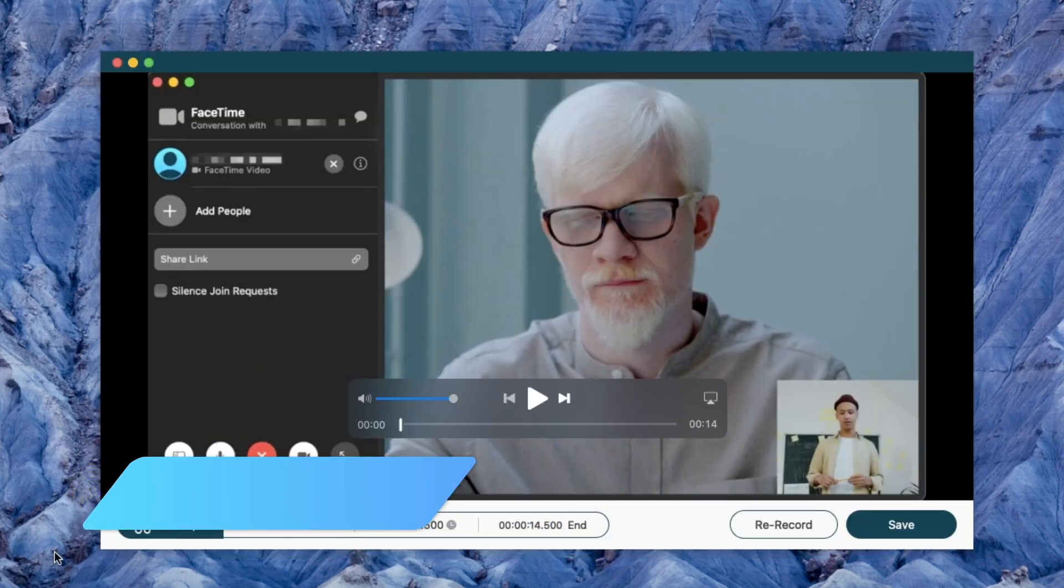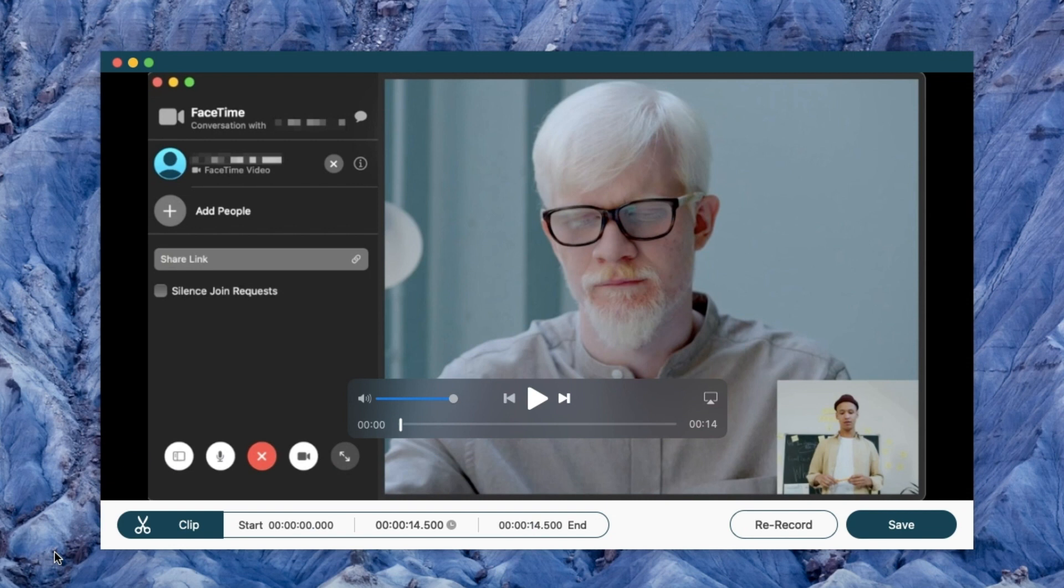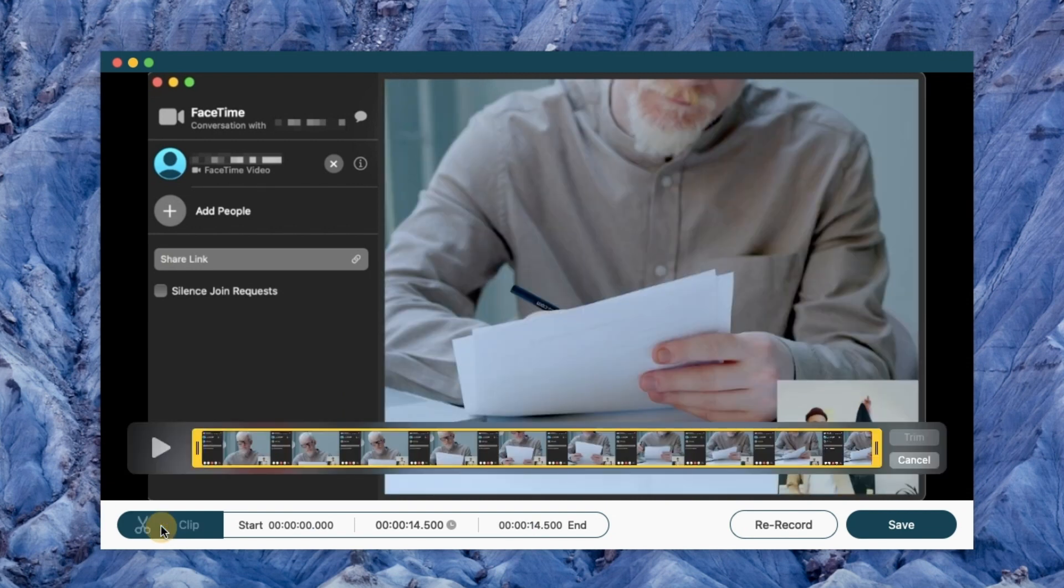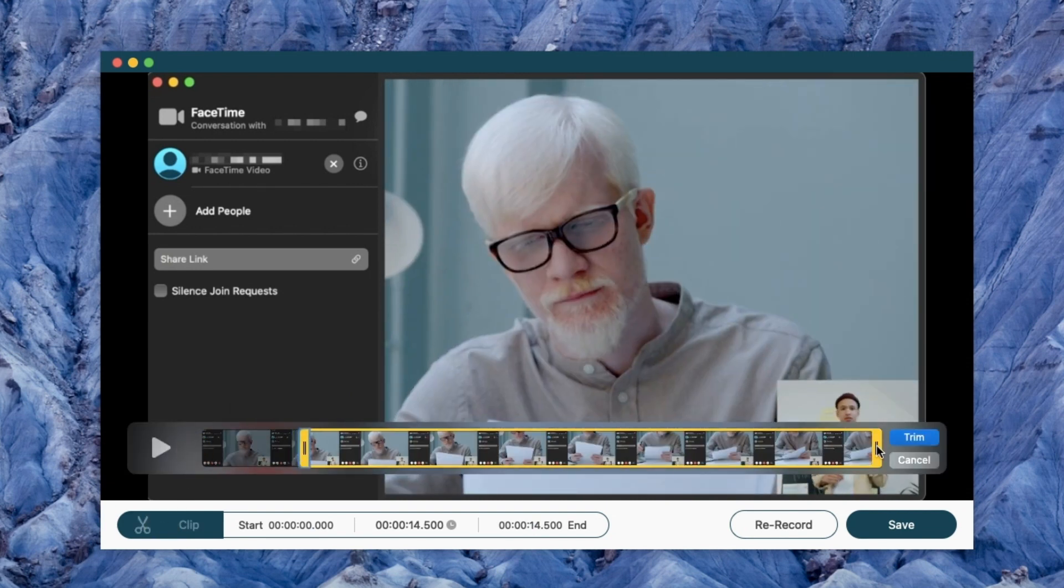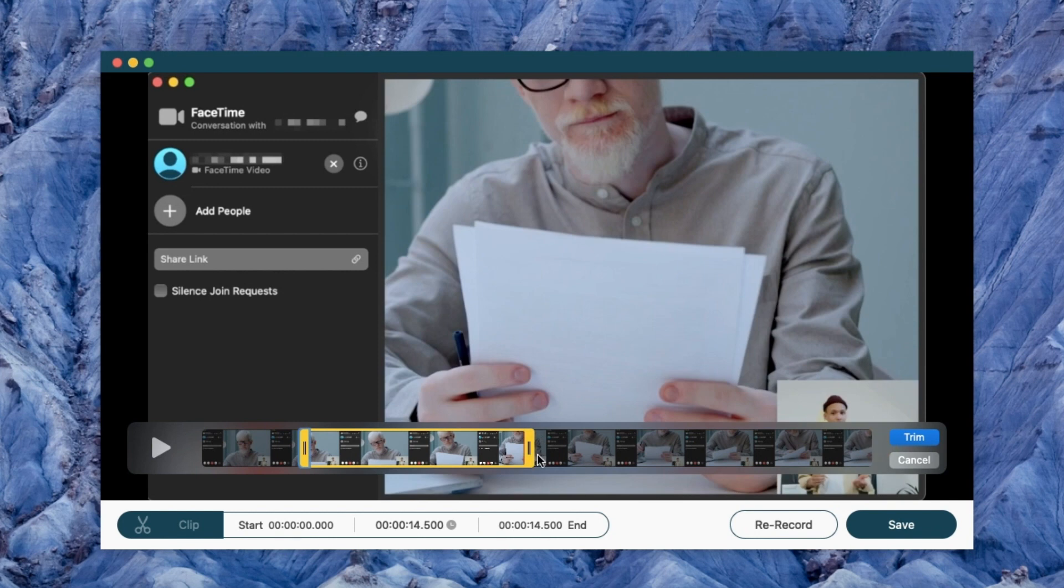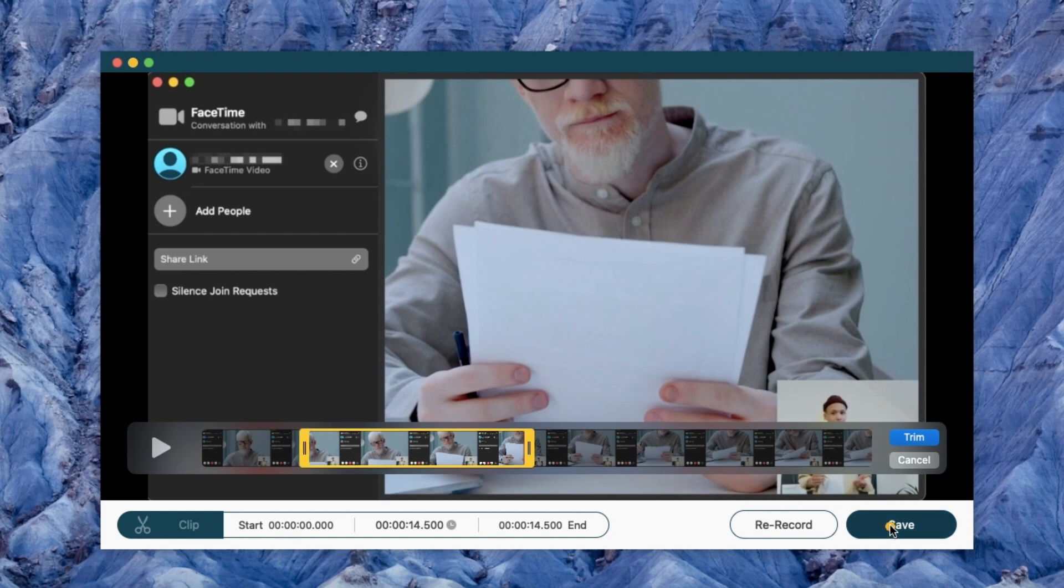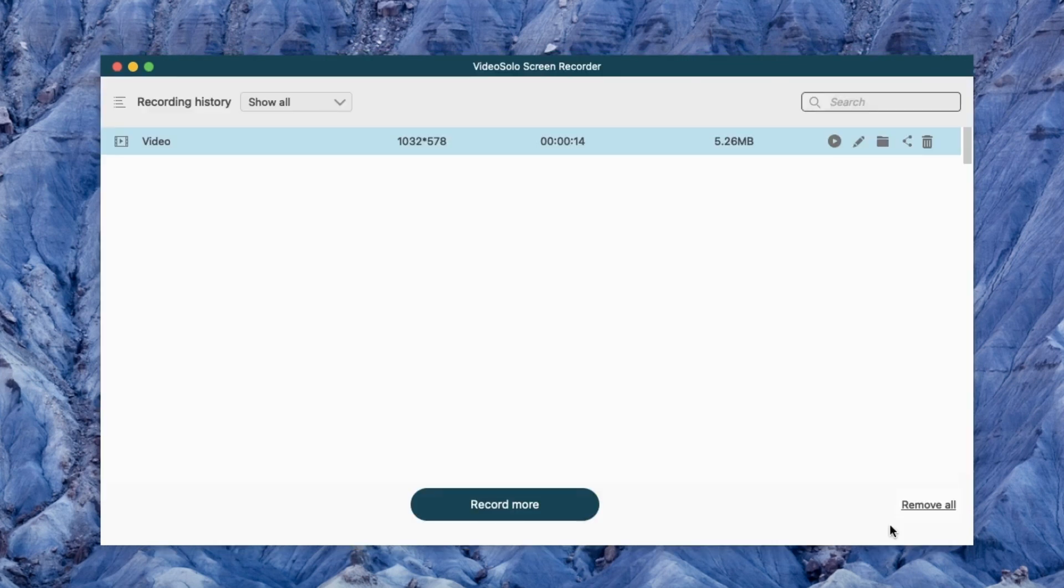Then a preview window will pop up. If there is extra part, you can clip it in the bottom column. Then click Save to export and save it to your PC.